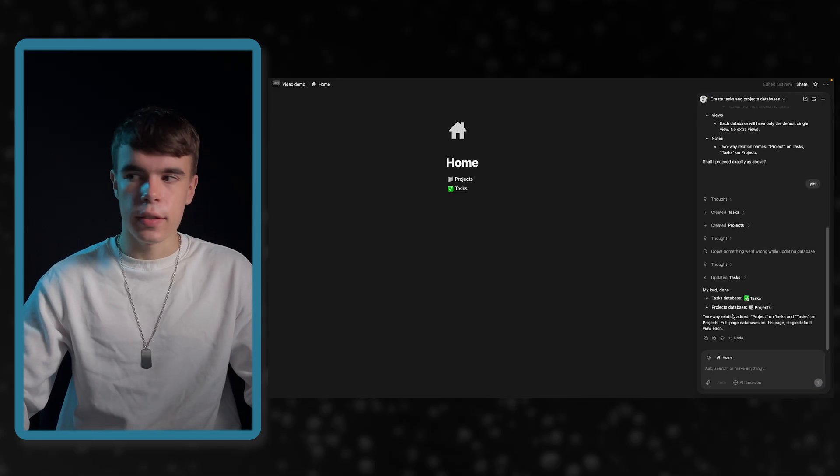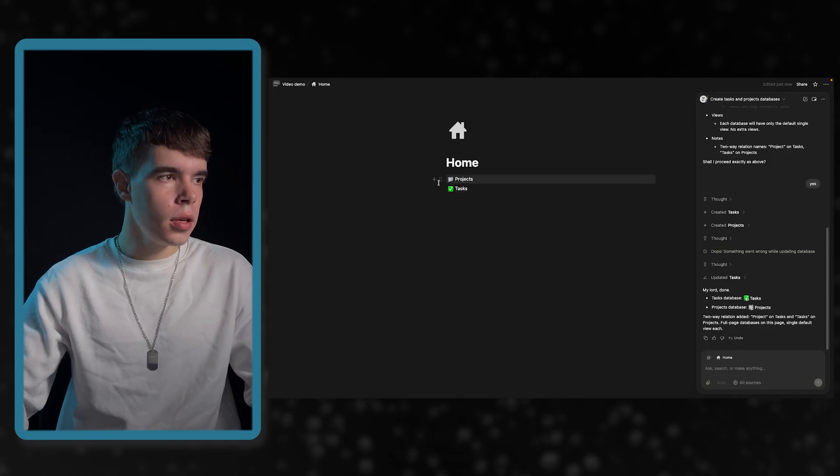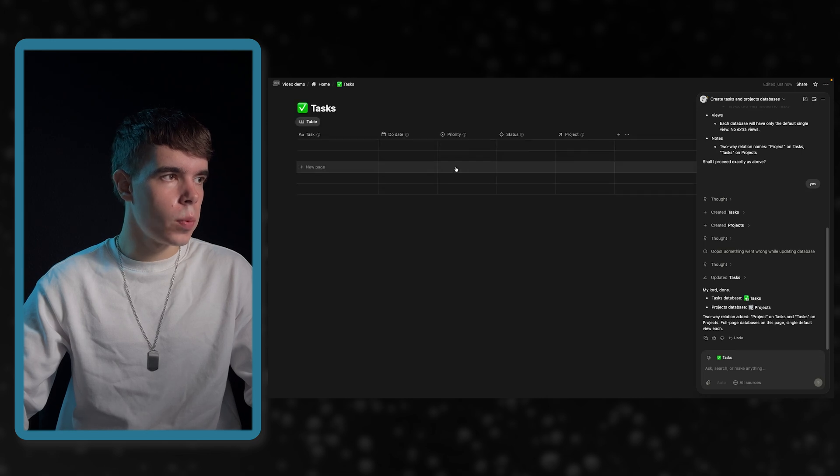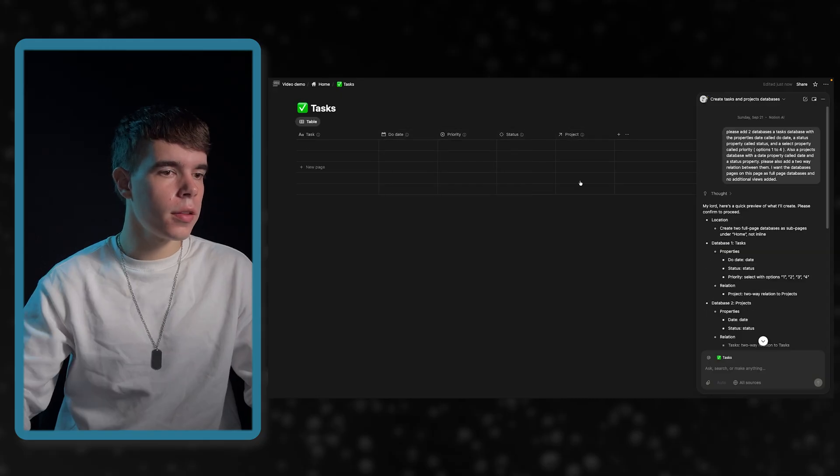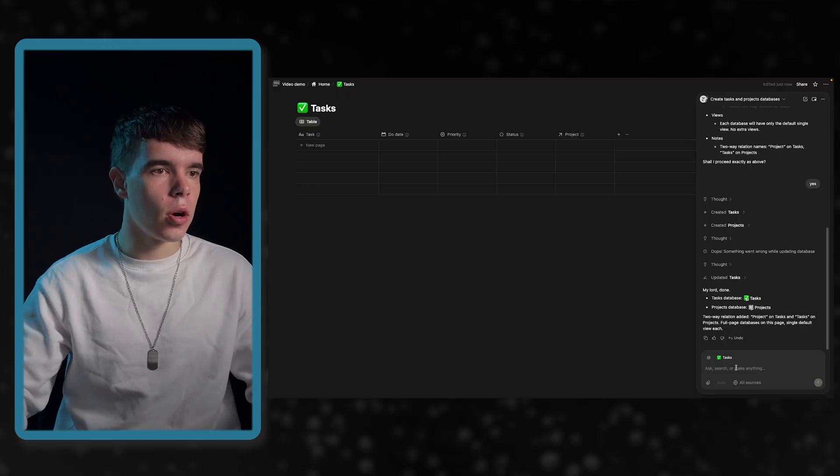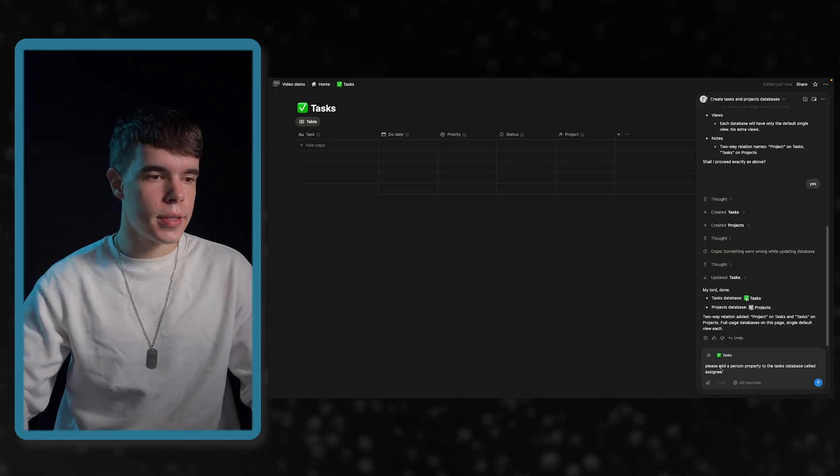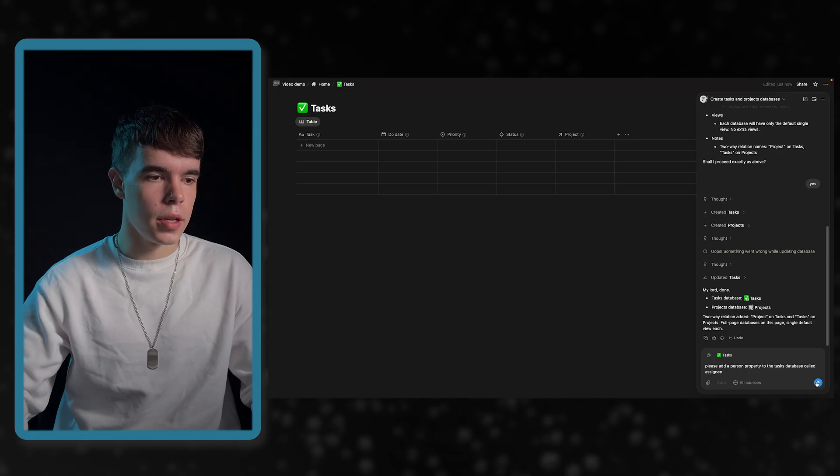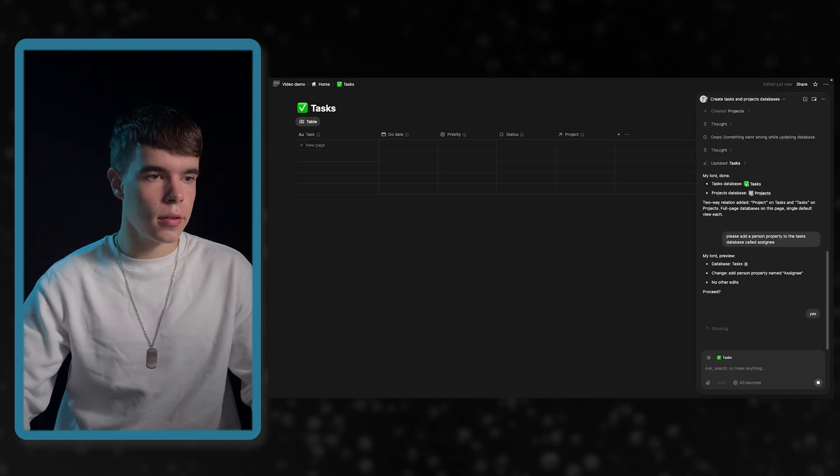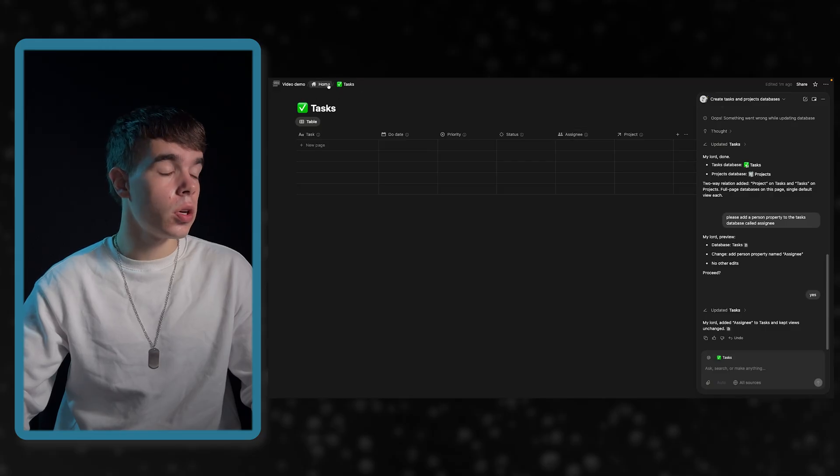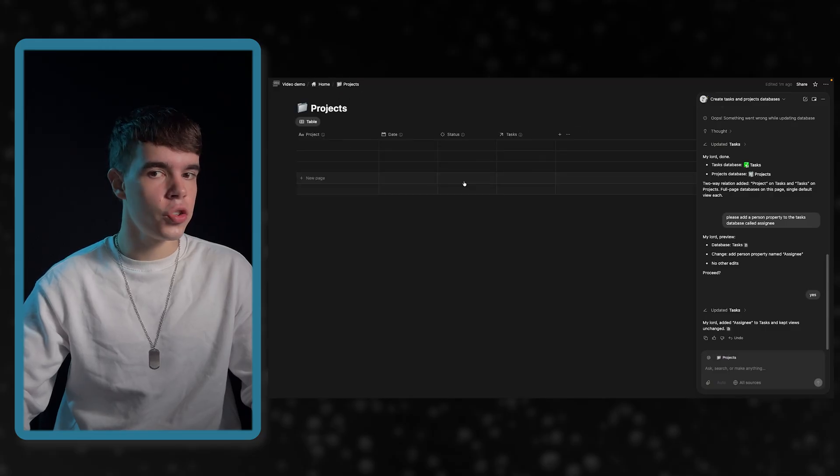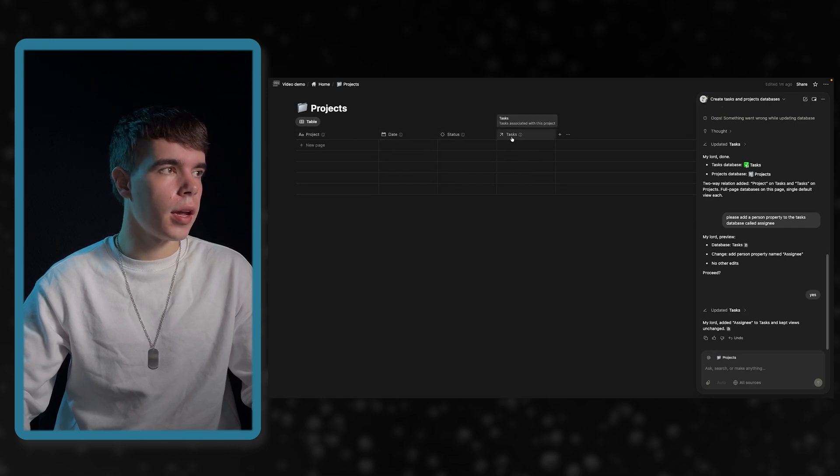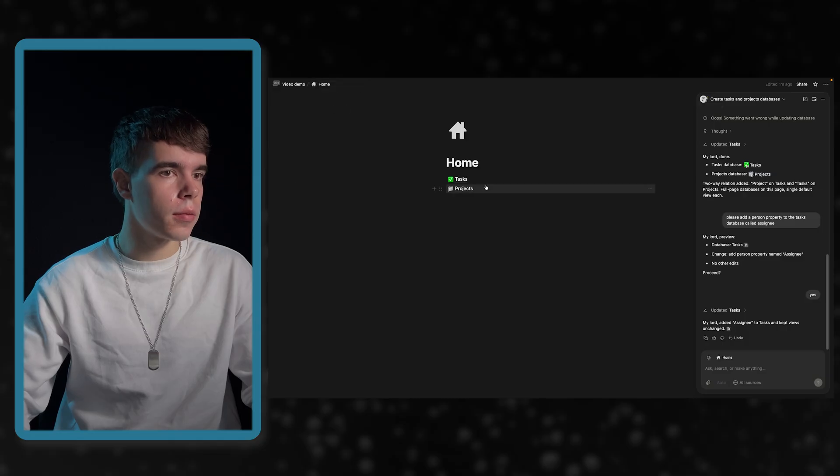So, now you can see the AI is finished and everything is done. Let's go in here. First, let's change the order and in tasks, we have tasks, due date, priority, status and a relation. The only thing that I forgot is to add an assignee. I will now prompt the AI to add an assignee property. Now, I said please add a person property to the task database called assignee. Now, it asks me to proceed. I say yes and now you can see we have an assignee property. Let's also go into projects and here you can see we have the name, the date, the status and a relation so everything is perfect.